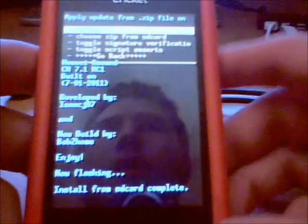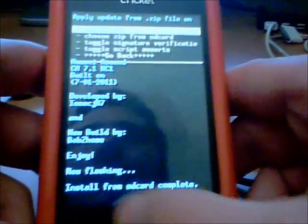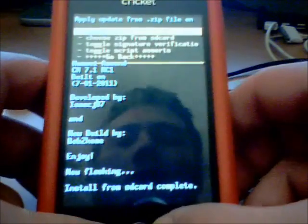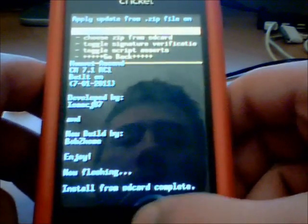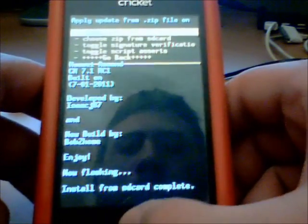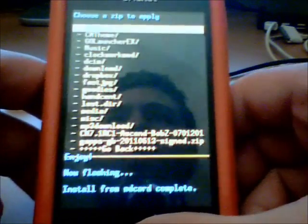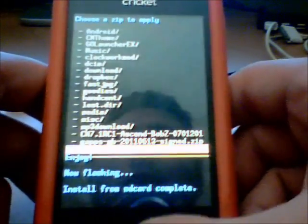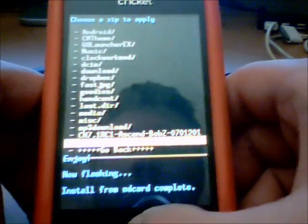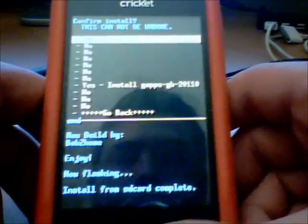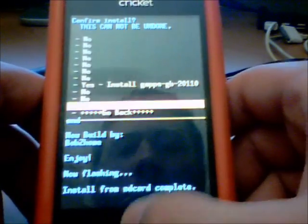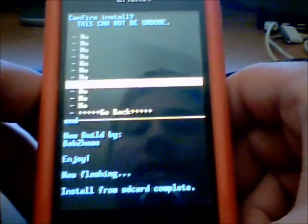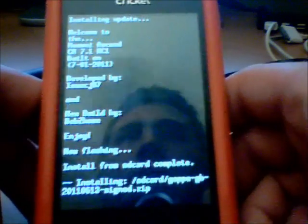Alright guys. It will say, Install from SD Card Complete. And what you're going to want to do is go to choose Zip from SD Card again. And go to your GApps that you downloaded. Right here. Click on it. And click Yes. Install GApps.